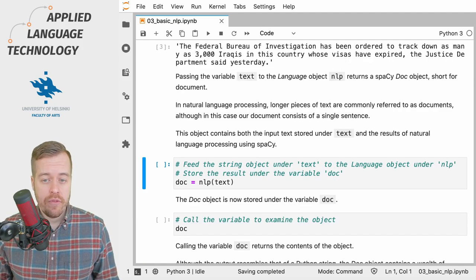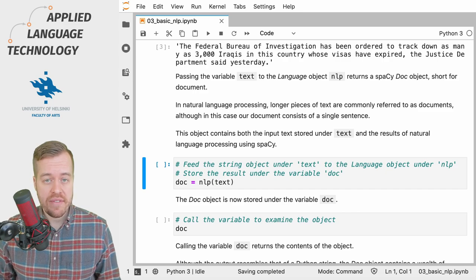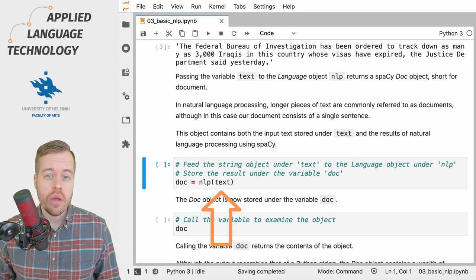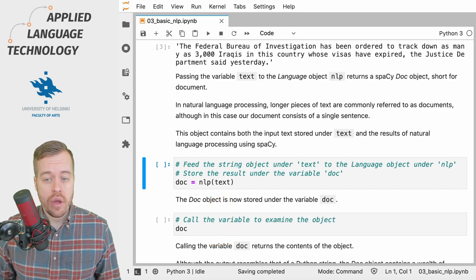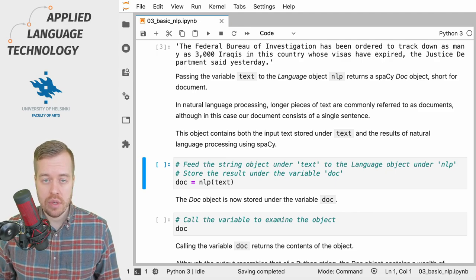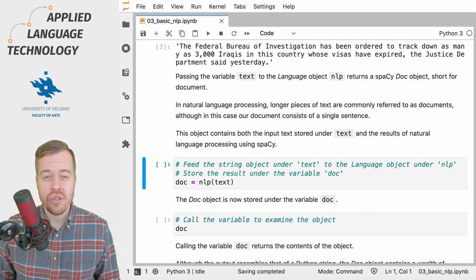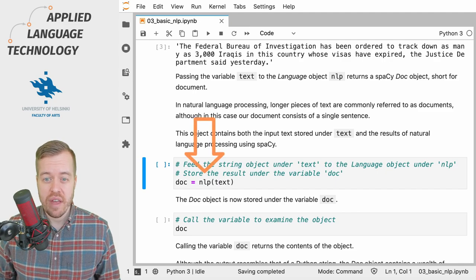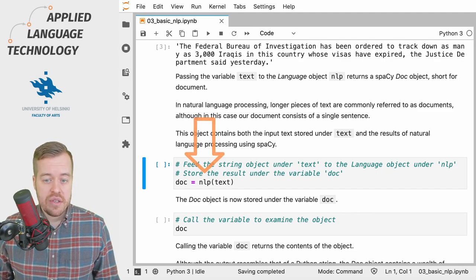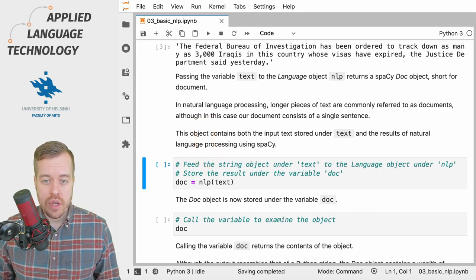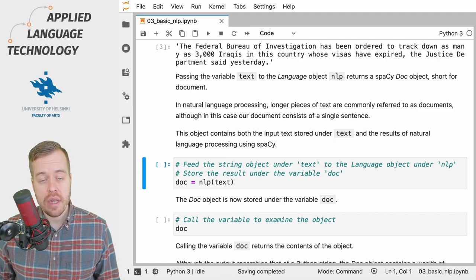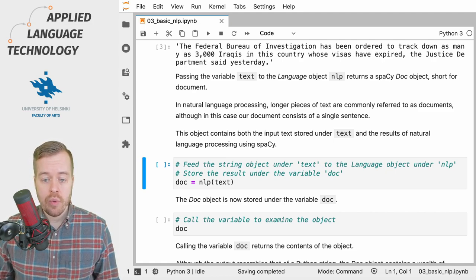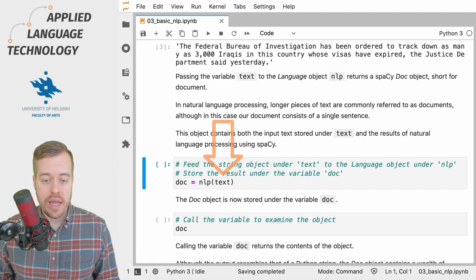We can now refer to this string object using the variable text, and what we're going to do next is feed this variable to the spaCy language model stored under the variable nlp. This is just like using a Python function, so we place the variable text within the parentheses here and then we take the output